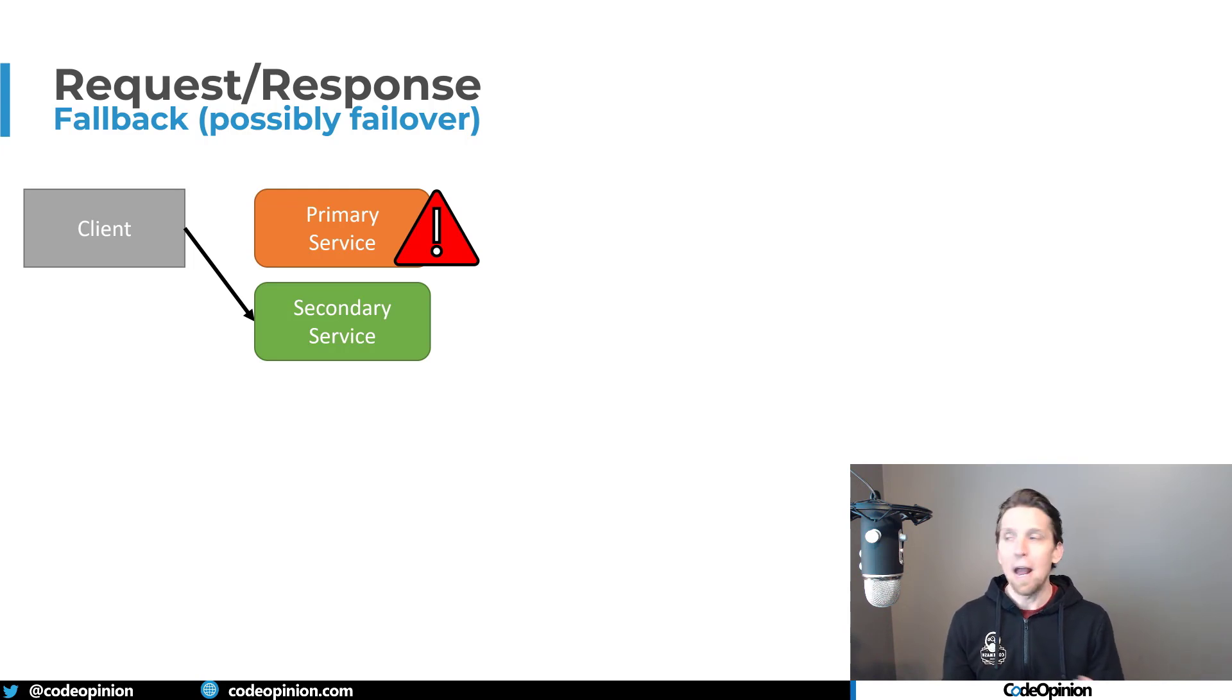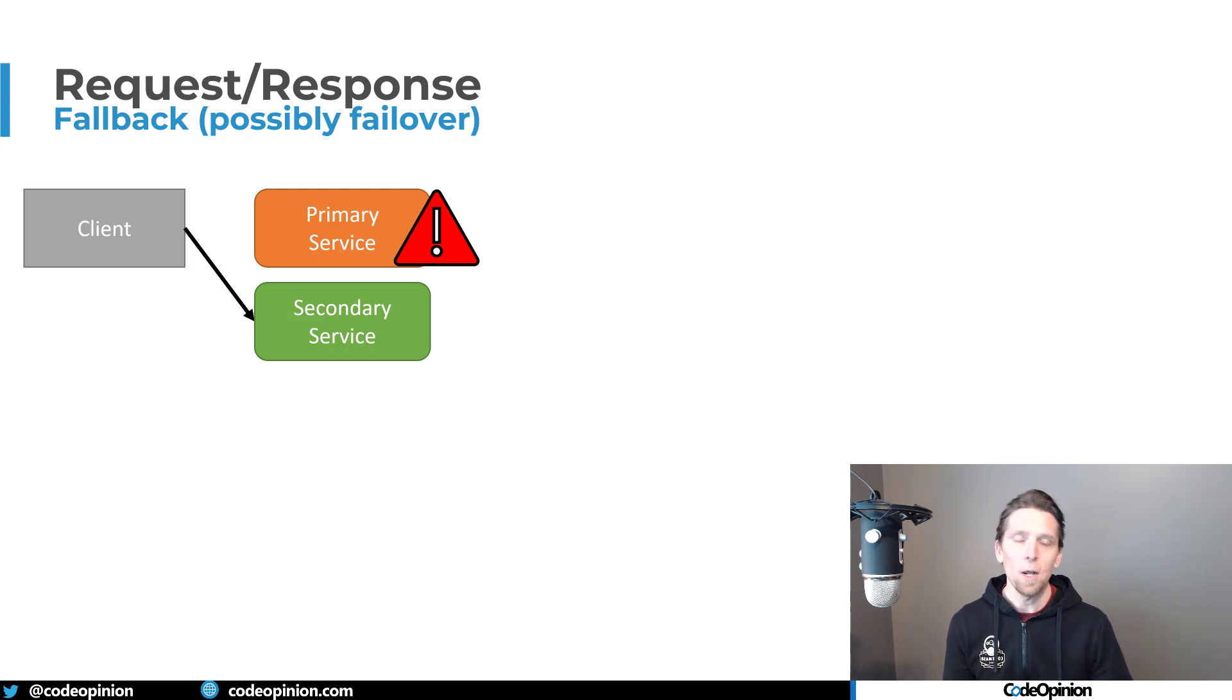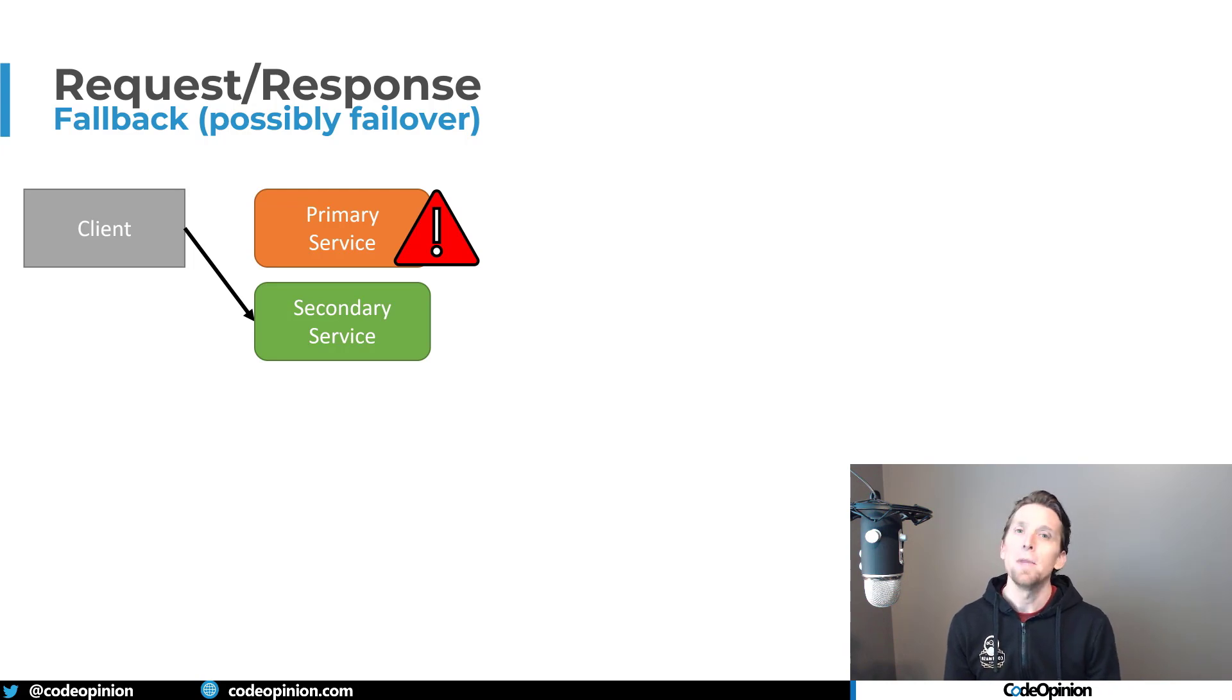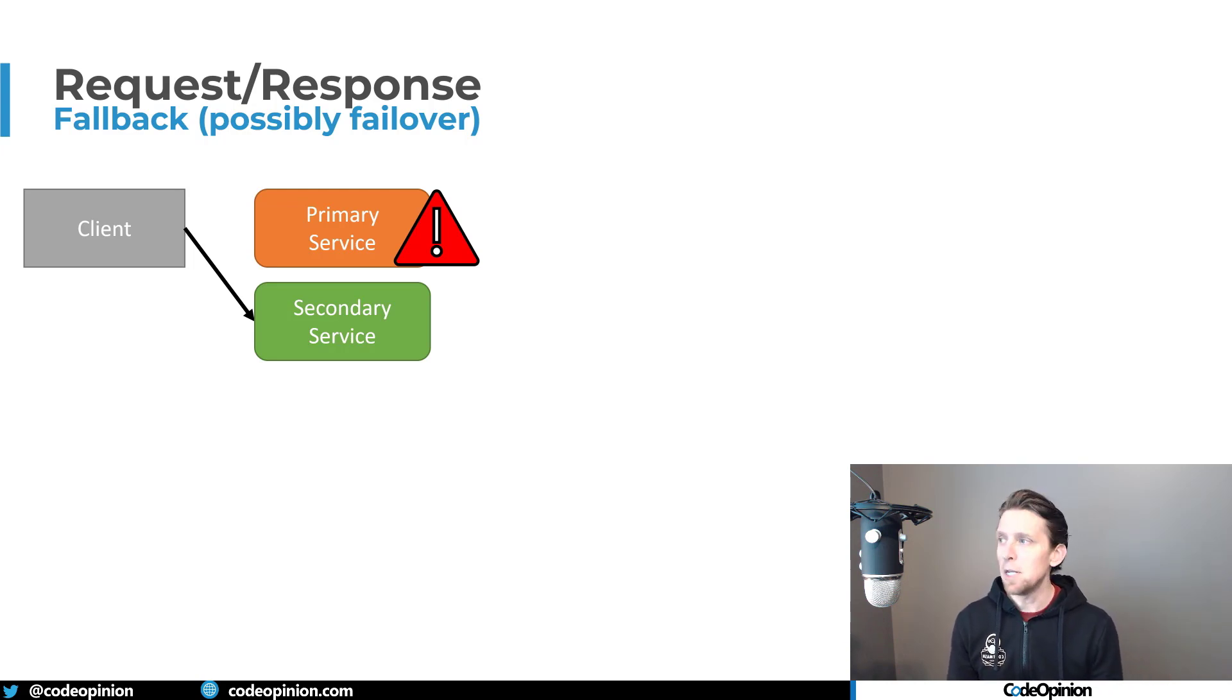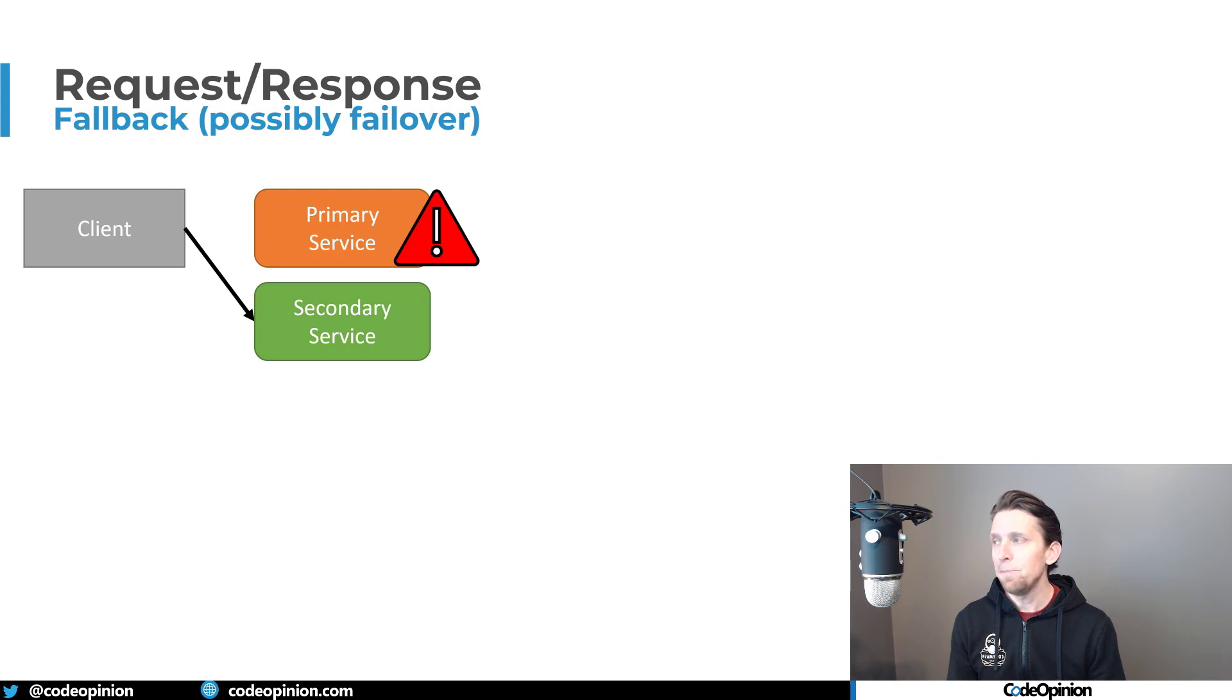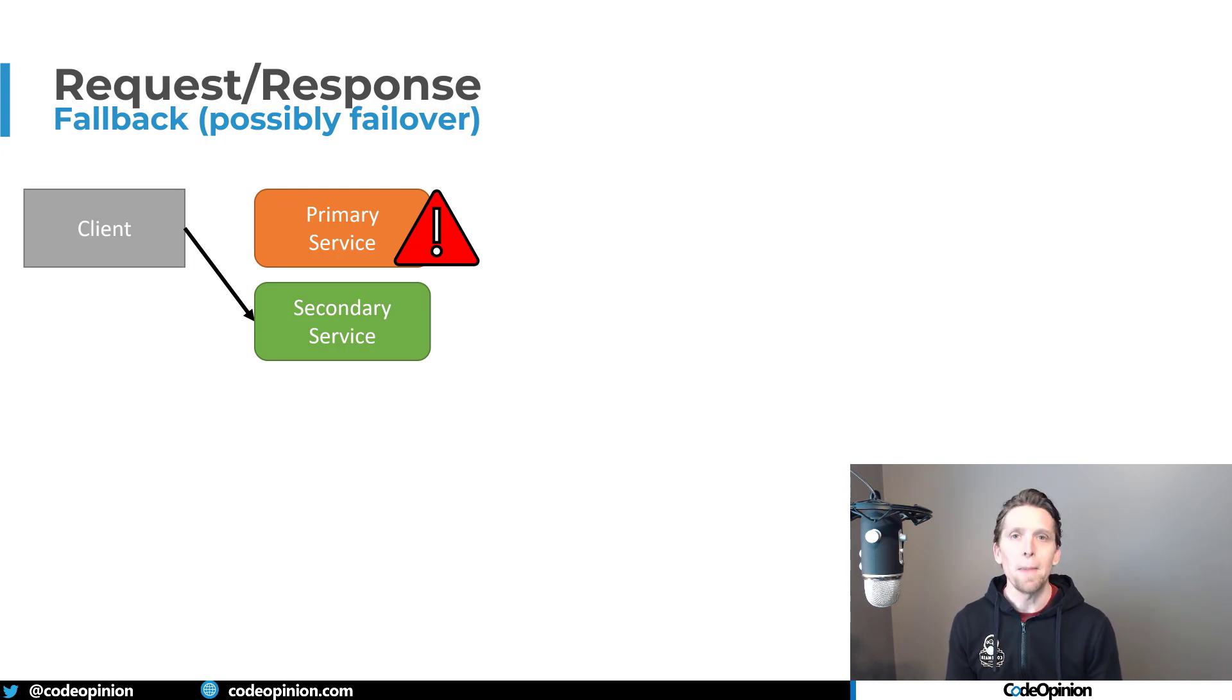You don't want to, for every request have to check the primary. Oh, it's still down. Go to the secondary, have some failover in place that you can just immediately keep going to the secondary until, you know, the primary is back up and then you can flip back over to it.